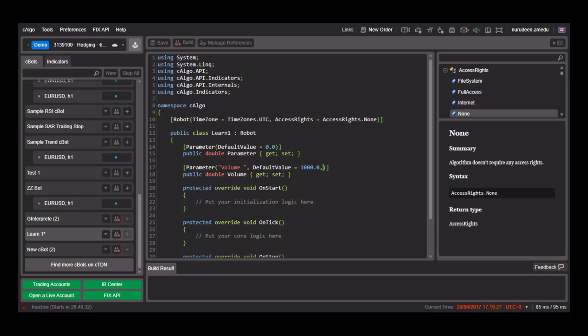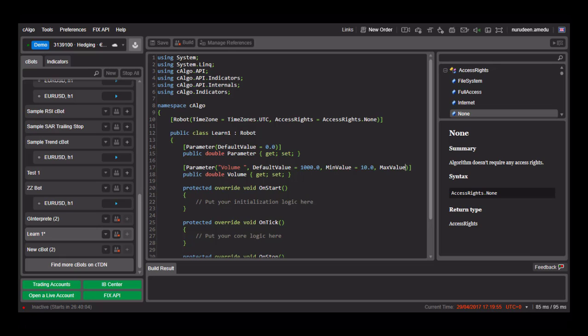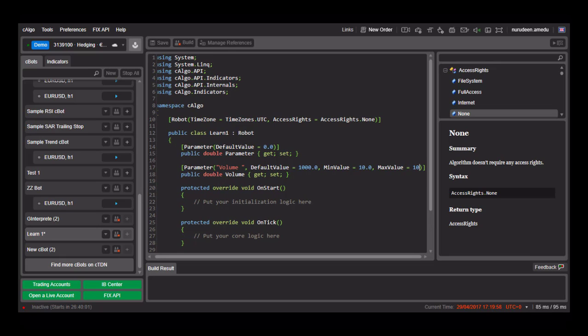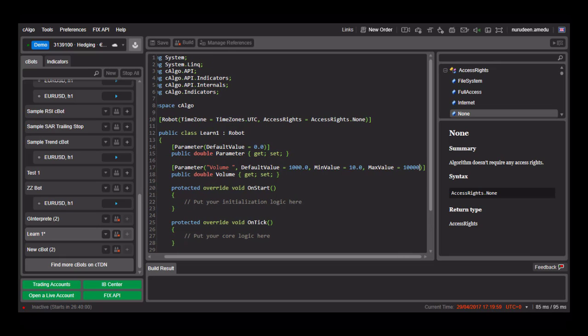We can also limit its minimum value and its maximum value depending on what we want the parameter to be set as. If you don't want a negative value as minimum, you can set min value to zero. The user will not be able to go below zero when setting the volume. And if you don't want more than 10,000 as the max value, you set max value as 10,000.